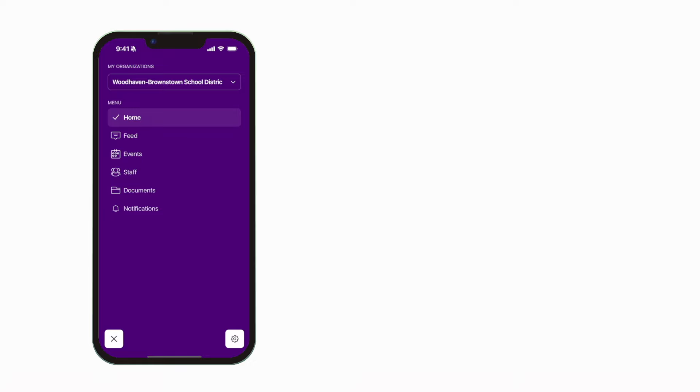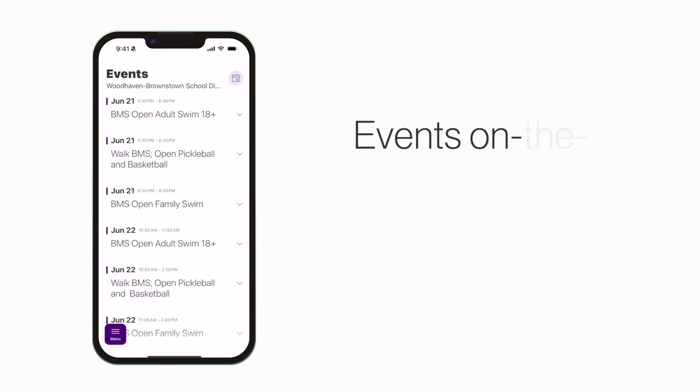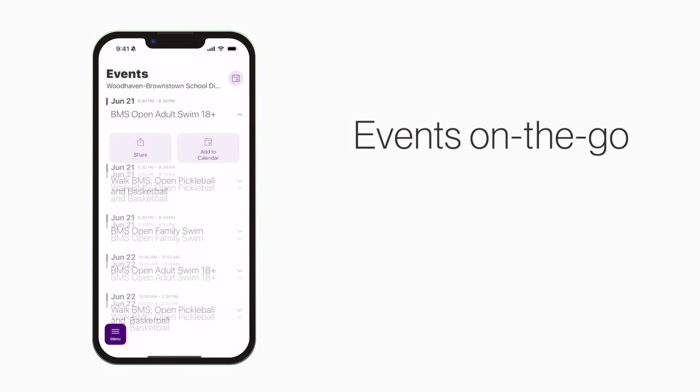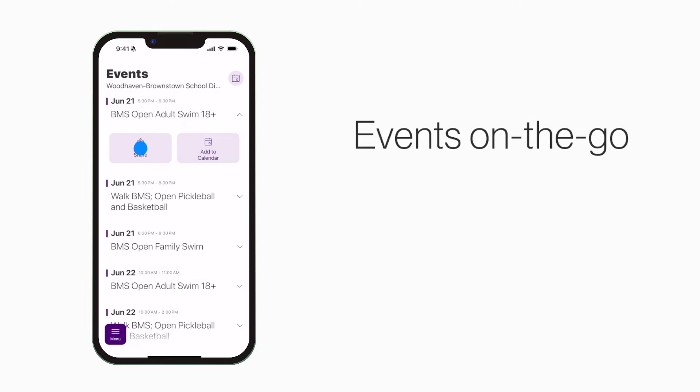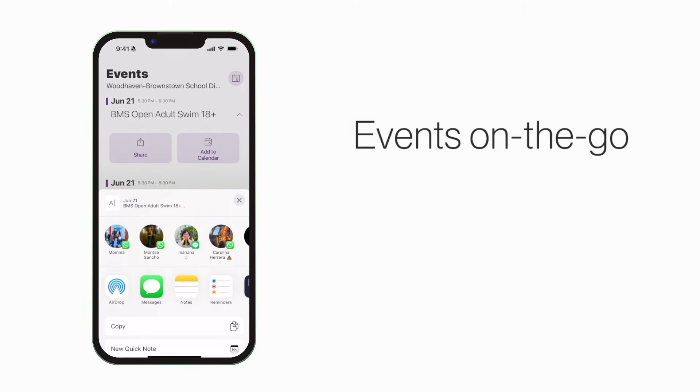The events section shows a list of events throughout the school. You can use this button to add an event to your calendar, or tap here to share the event with friends and family.